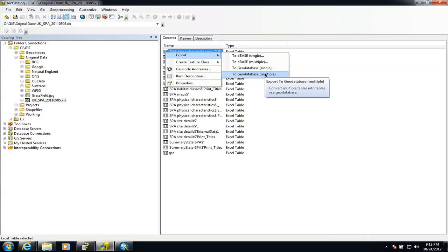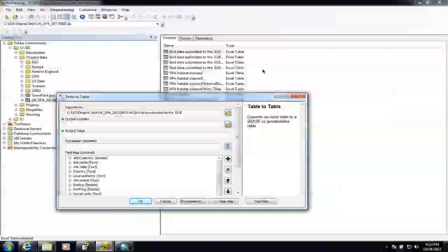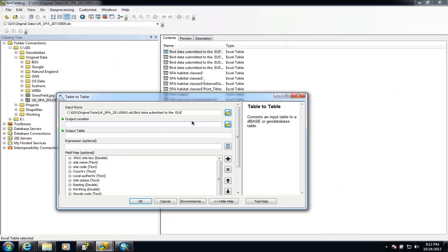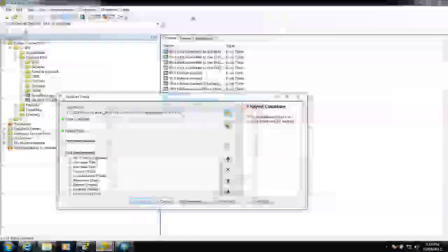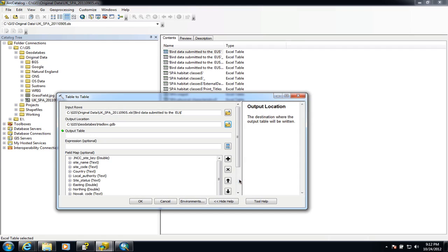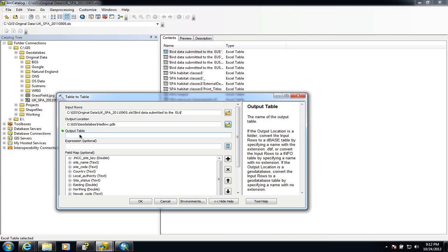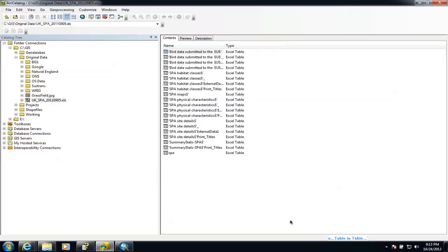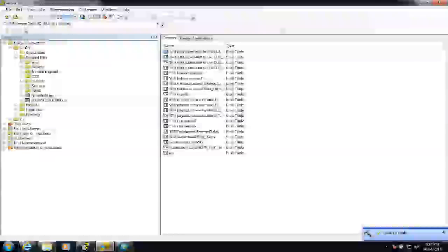We're going to export it to a geodatabase. You've got the option of either single or multiple — just the one this time. We get this familiar-looking window where we need to choose the output location, which is going to be our geodatabase. I'm going to put it inside my Hadlow geodatabase. The only other thing I need to do is set the output name for this table — I'm going to call it 'birds'. Down here we have the list of all the fields already in the Excel spreadsheet, and we can decide whether to bring all that information in or delete specific fields. I'm going to accept and bring it all in, so I'll go OK and wait for the confirmation at the bottom confirming that the table has been imported.